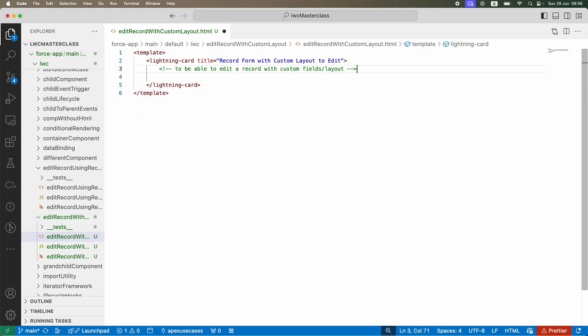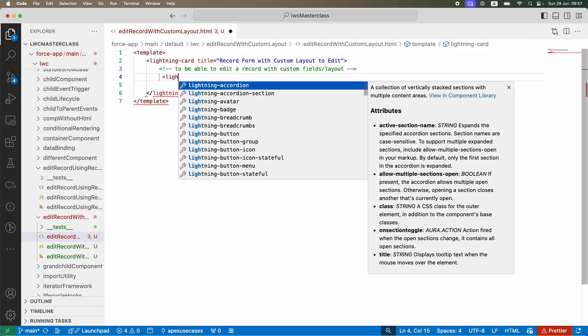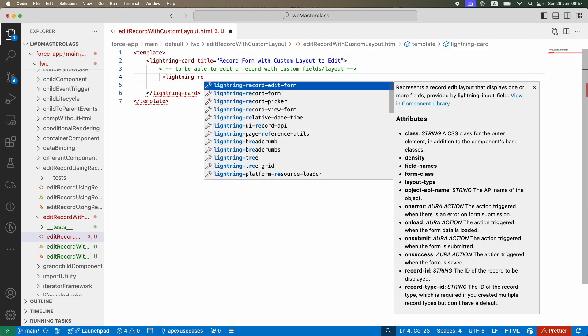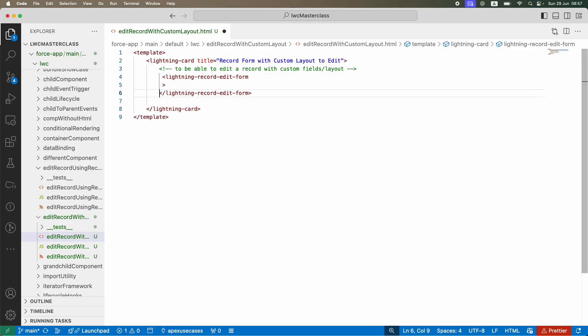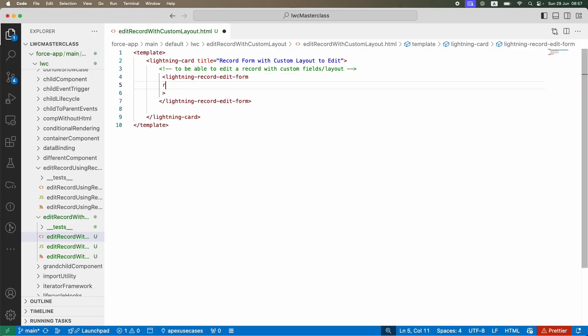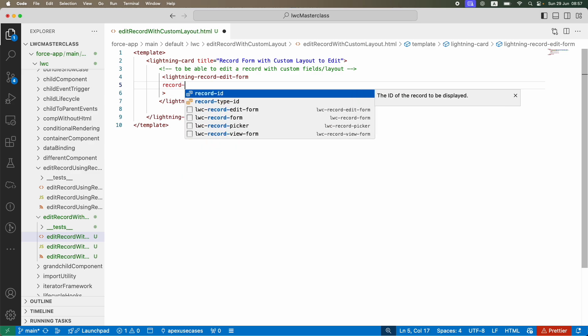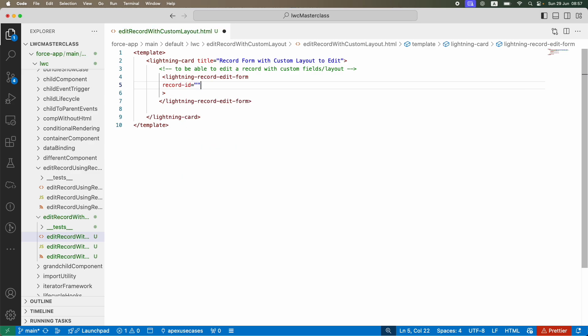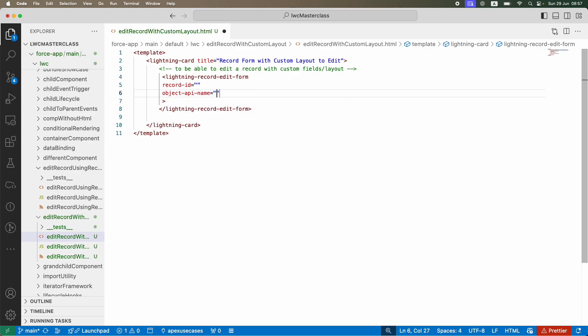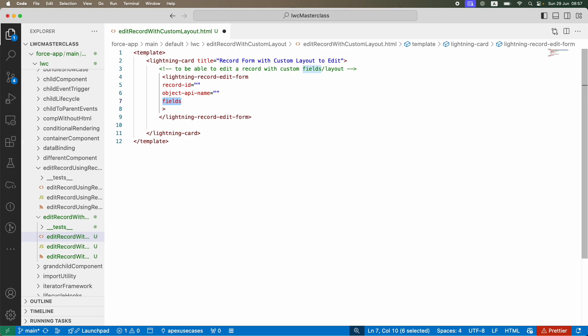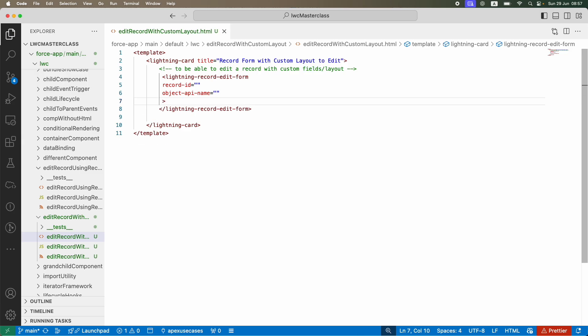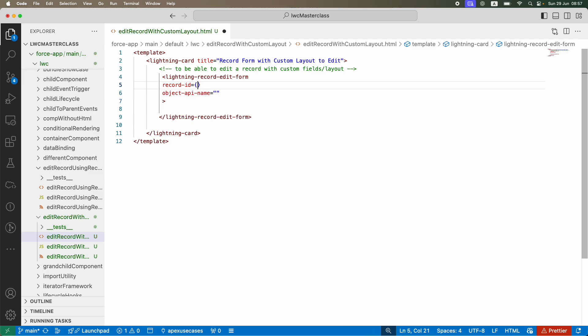In order to be able to use lightning-input or output-field, I need to use the lightning-record-edit-form. What does lightning-record-edit-form ask from us? It asks for important information: what is the record ID and what is the object API name. Now that we have the fields in a custom layout, I'm not going to define the fields here. I'm simply going to give them the record ID and the object API name.